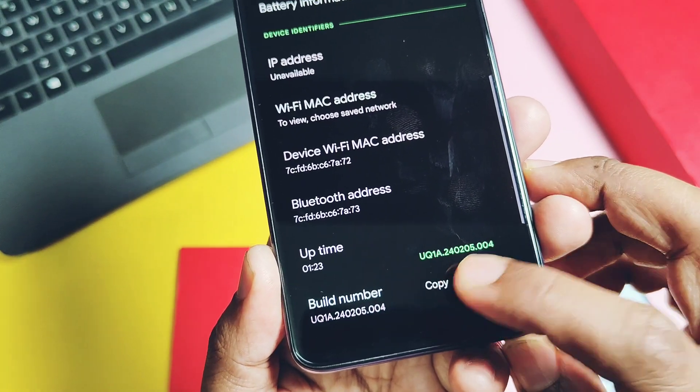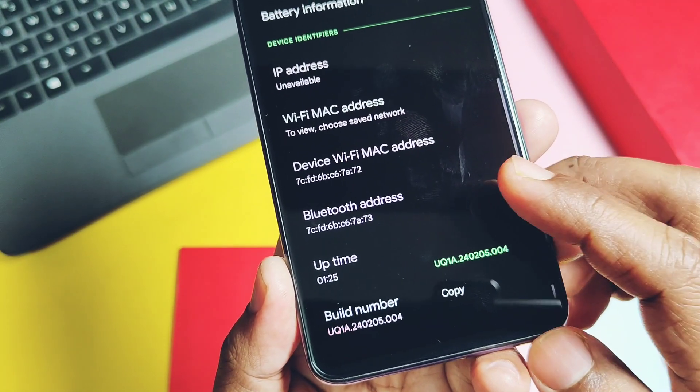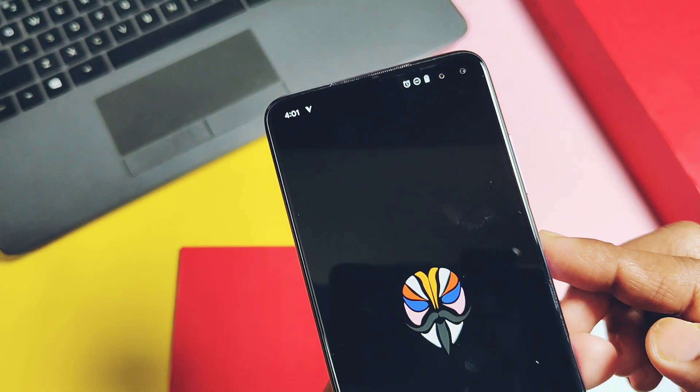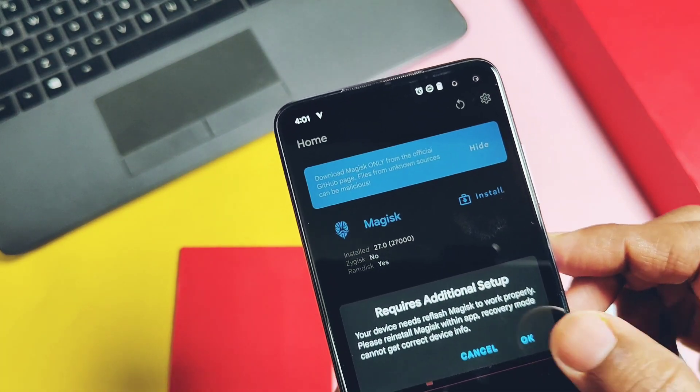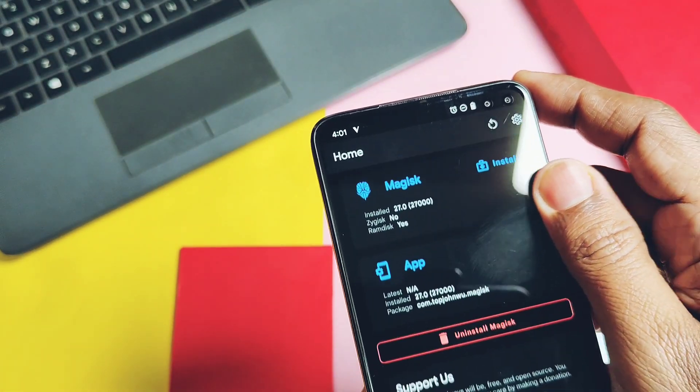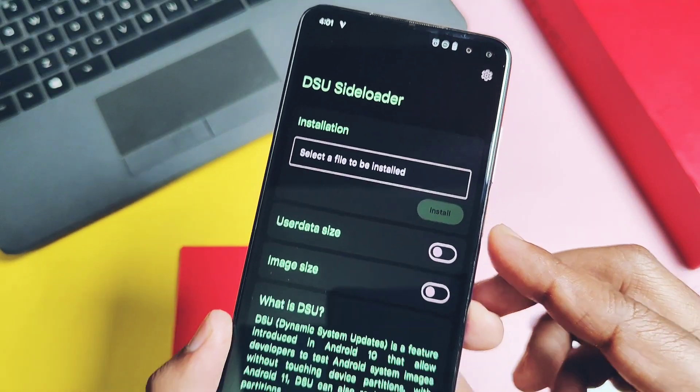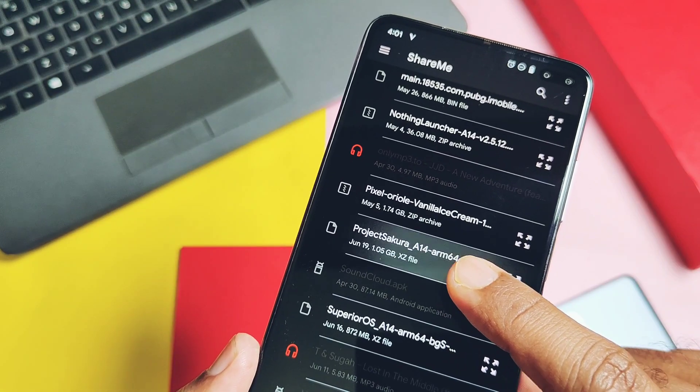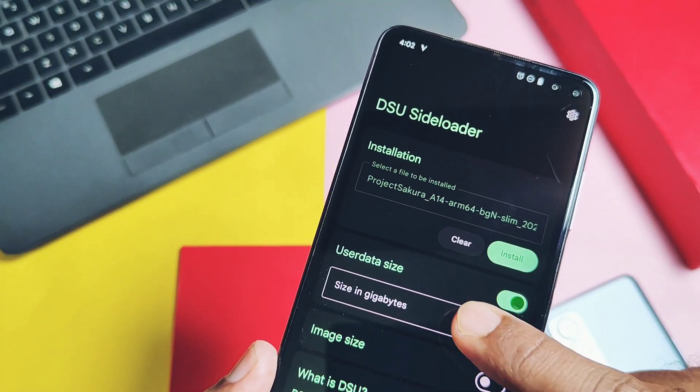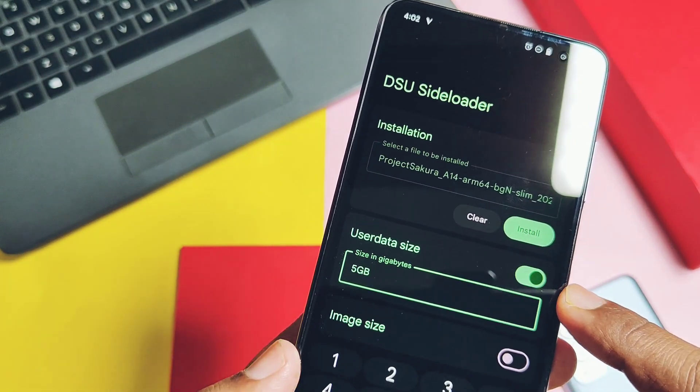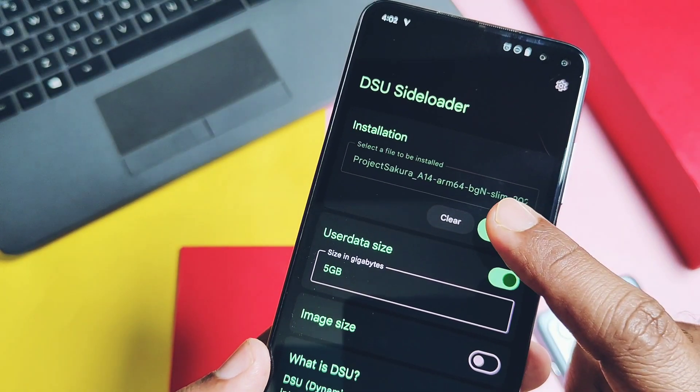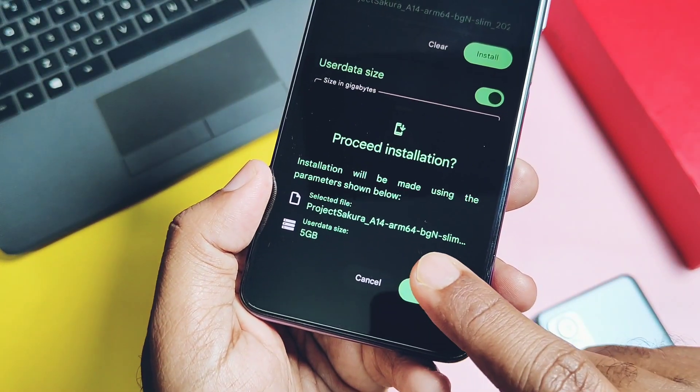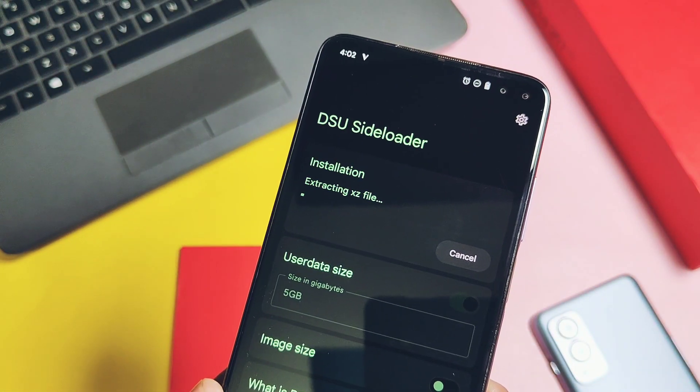You can try this custom GSI with the root or non-root method, but here I am using the Magisk root method to flash this ROM. Just open the DSU sideloader application, locate the GSI file in the application, set your required user data partition size. Here I am using 5GB of storage. Now tap install. You don't need to extract the file, you can flash them directly in the DSU application.